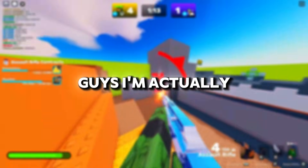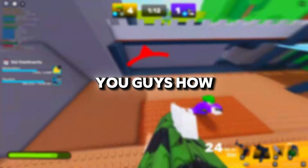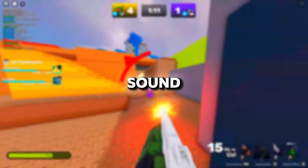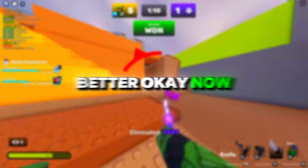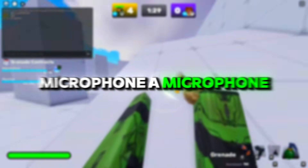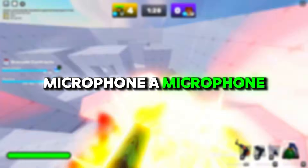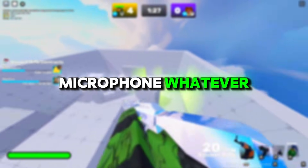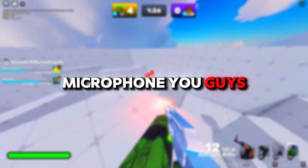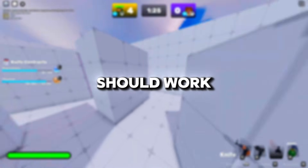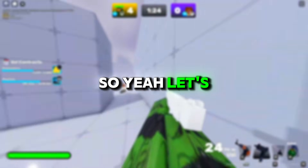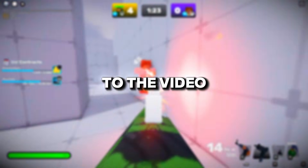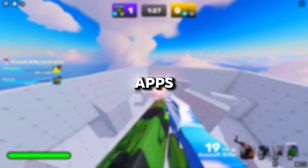Today in this video I'm going to show you guys how you can sound better. It doesn't really matter if you're on a headset microphone, a studio microphone, whatever microphone you're on — this should work. So let's just get right into the video.